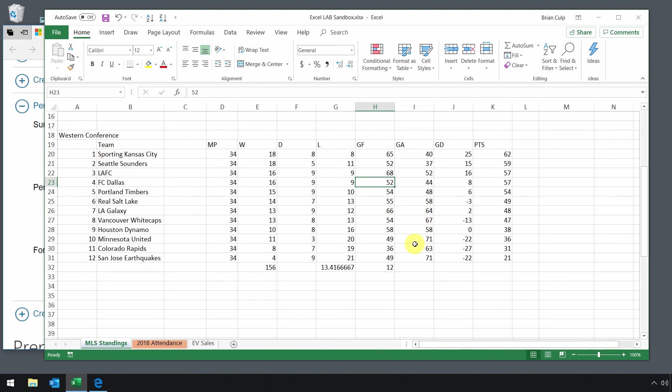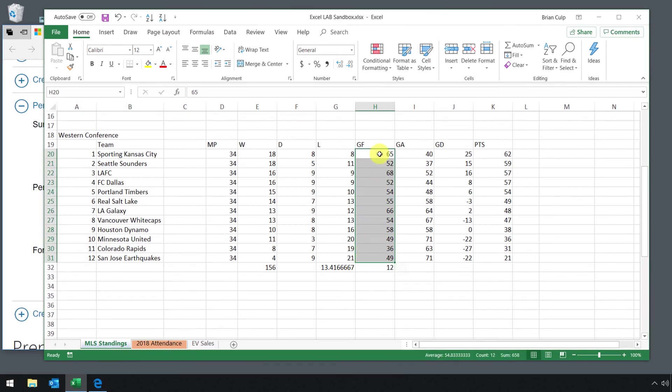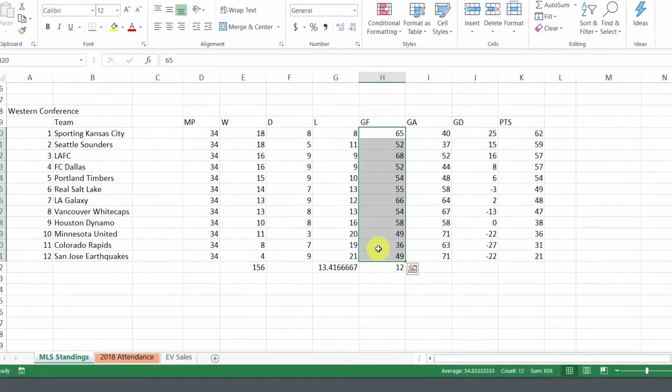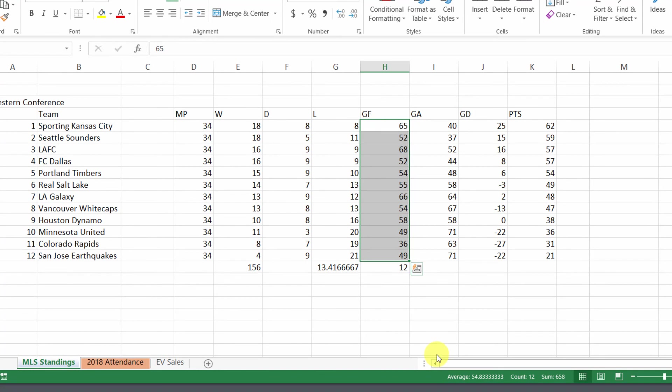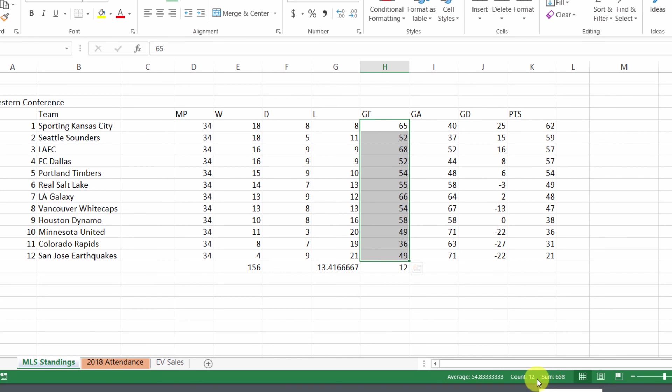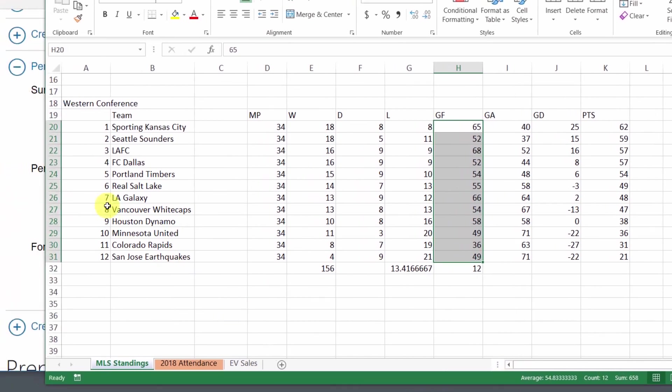Another very quick way to do all of these things without having to enter a totals row is just to make your selection of a range and then look down here in the status bar. You not only have the average, but you have the count and the sum of any selected range that you have.